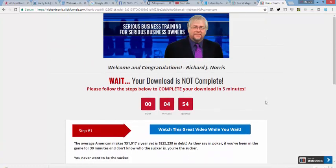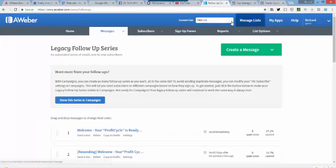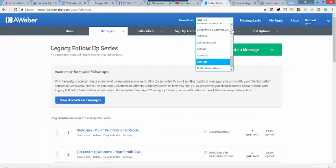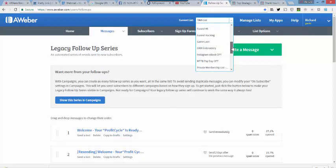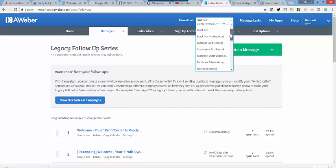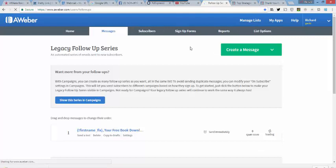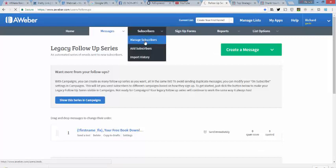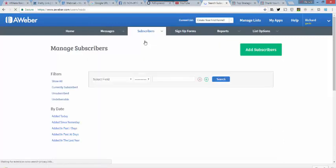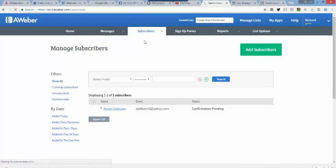But now, we want to go back and check and make sure that, in fact, let's go to Create Your First Funnel, the list that we made. So, there's Create Your First Funnel, and we want to see if we have any subscribers. And we do.